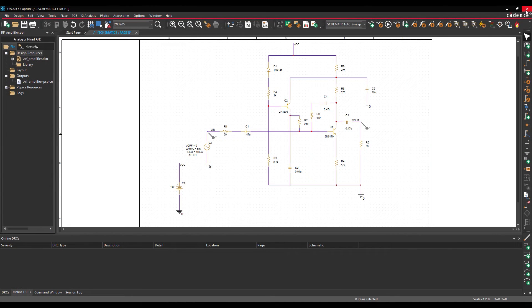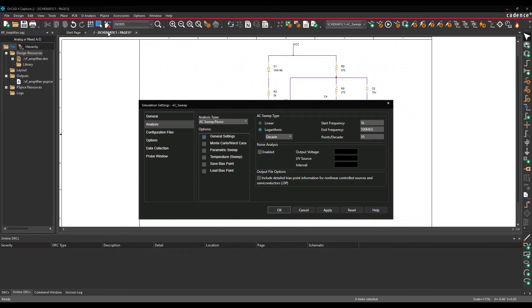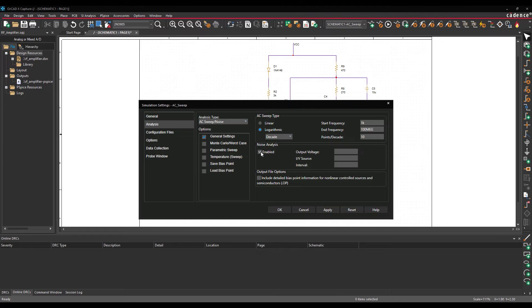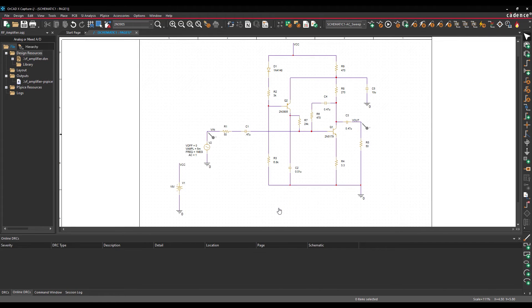To perform noise analysis, select PSPICE, Edit Simulation Profile from the menu. Check Enabled under Noise Analysis. Set the output voltage to VVOUT, the IV source to V2, and the interval to 1k. Click OK to save the settings and close the window.